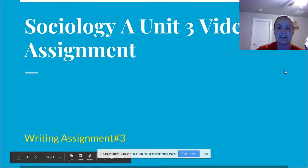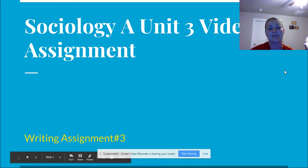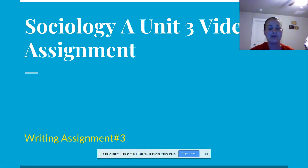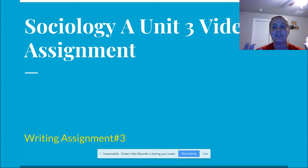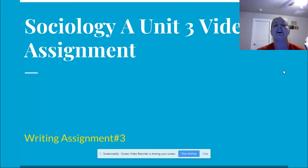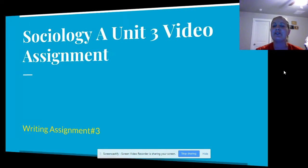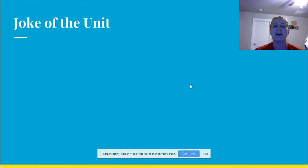Hey class, it's Mrs. Gillingback again, ready to go over the steps for your writing assignment number three. Before we do, I know it's your favorite part of the week — mine too — joke of the unit.